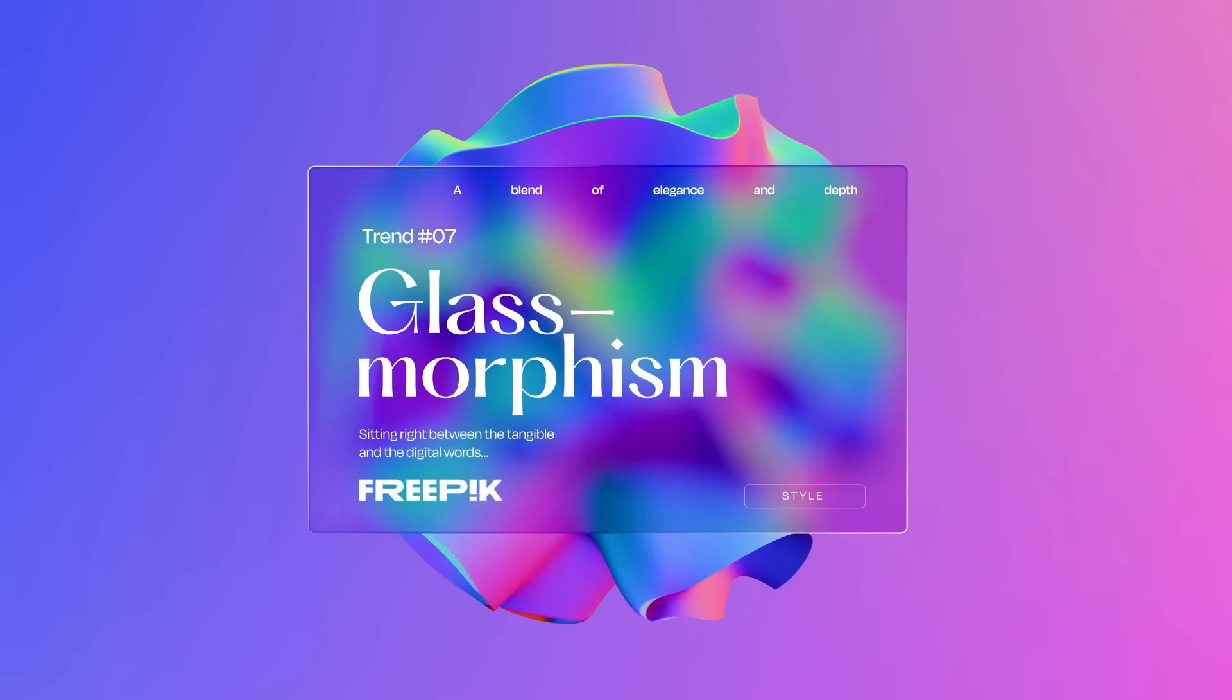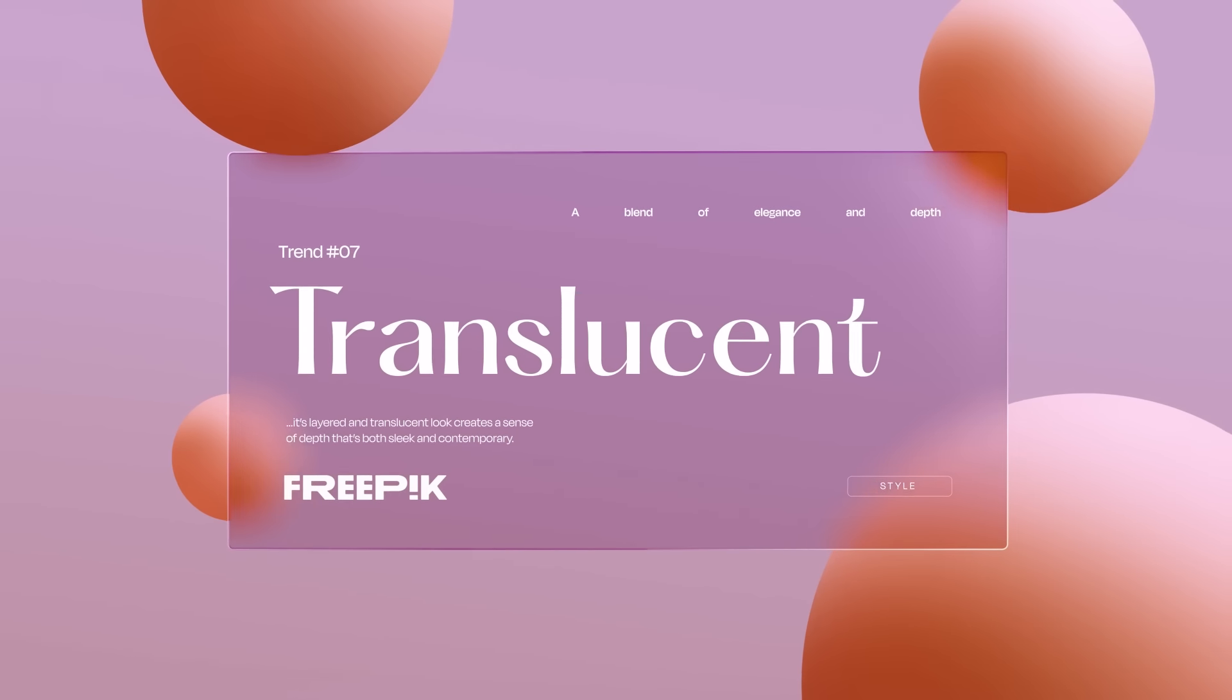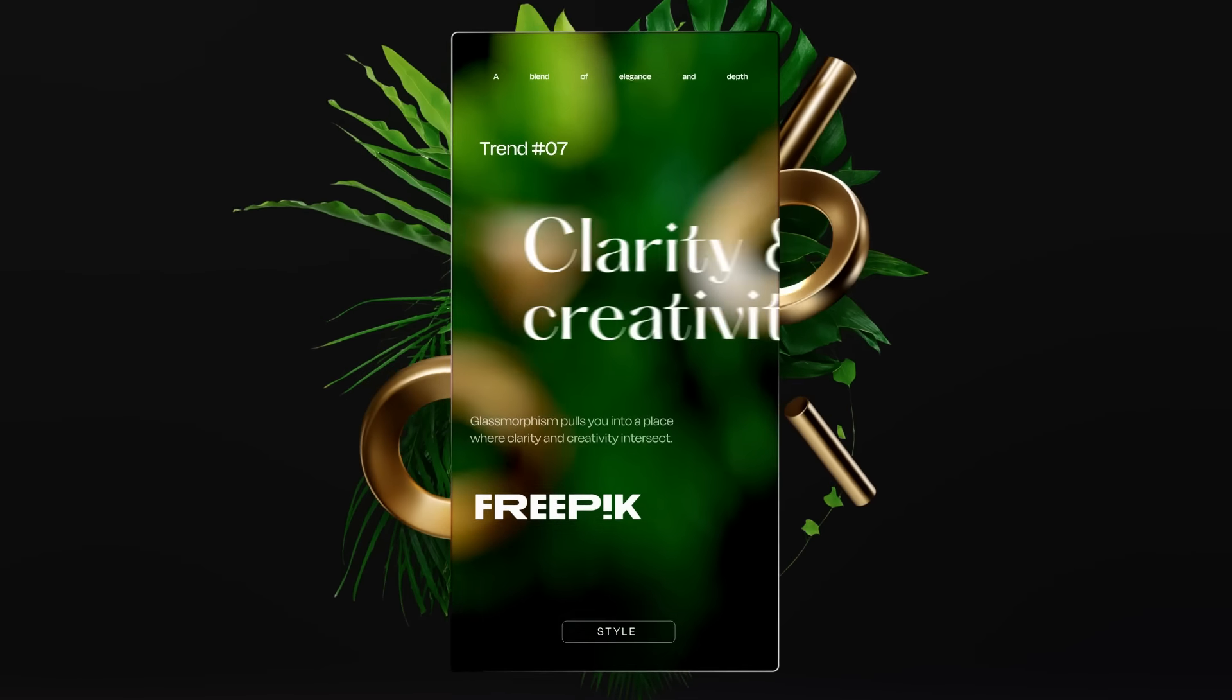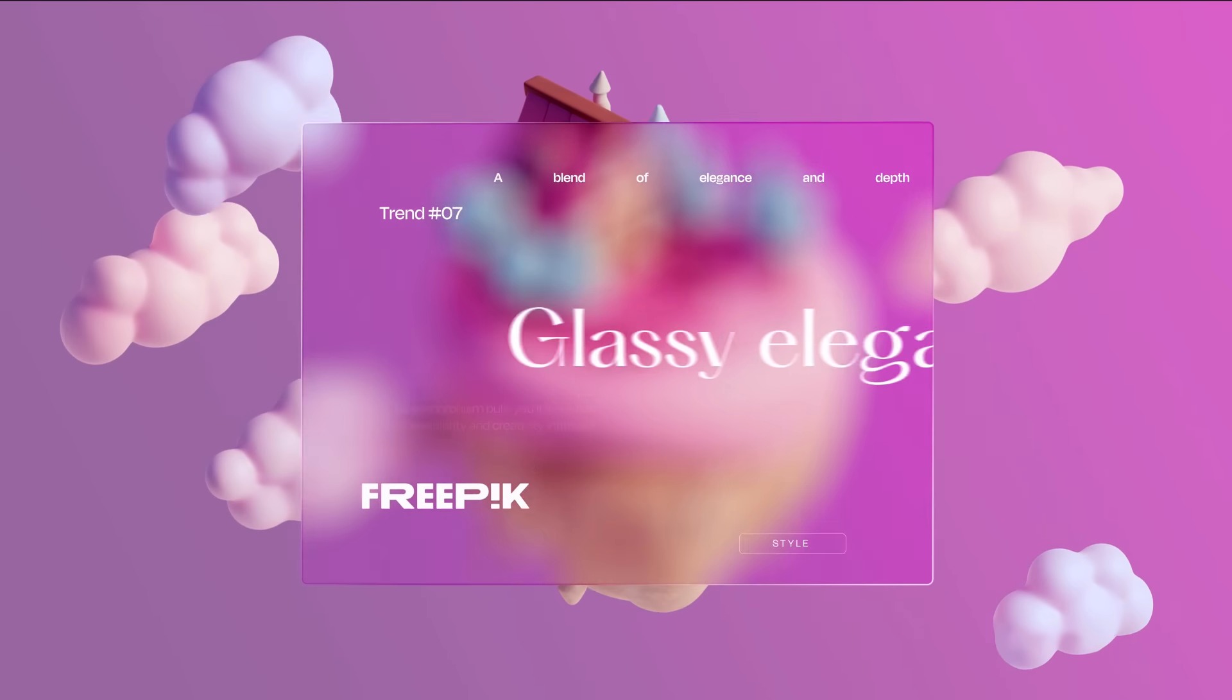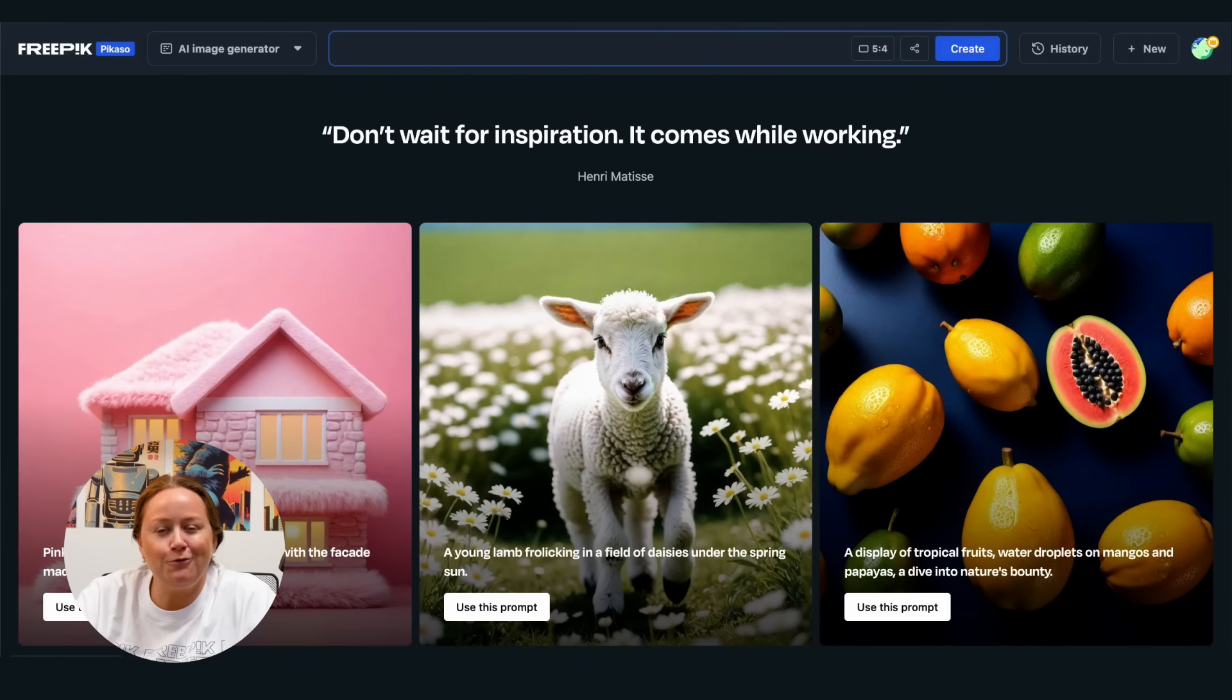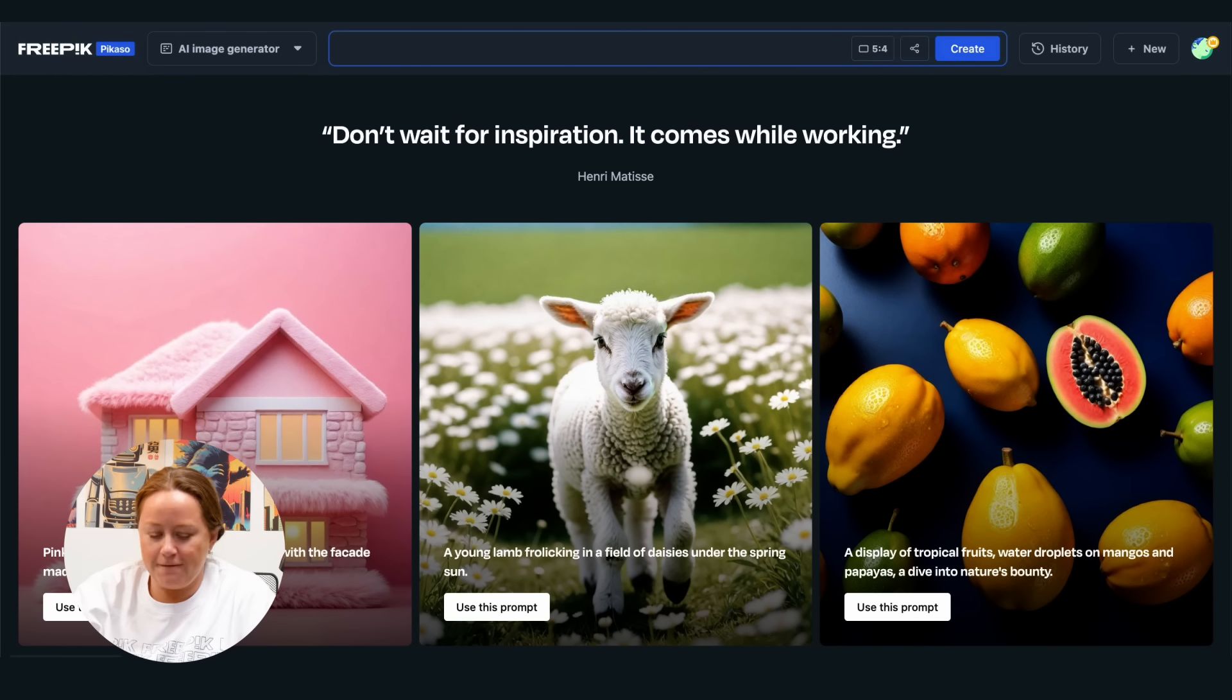Following up the glassmorphism trend from Visual Trends 2024, let's get some nice glassy assets for a UX UI web design project. It's time to open the new FreePix AI Image Generator. I'll leave the link in the description below.